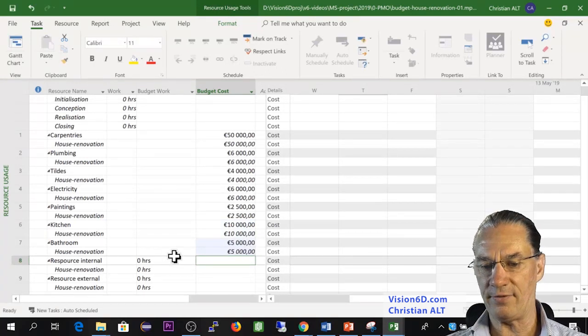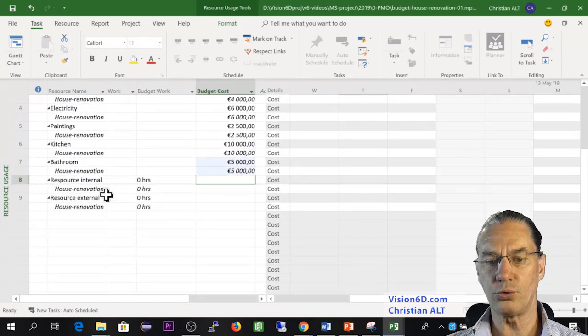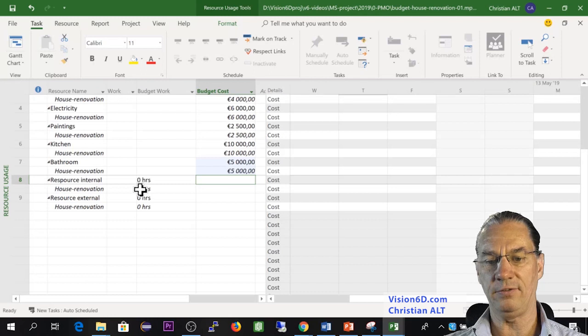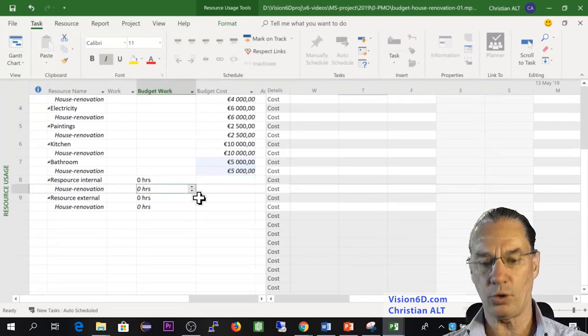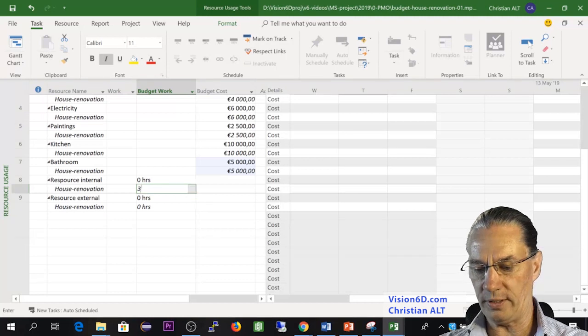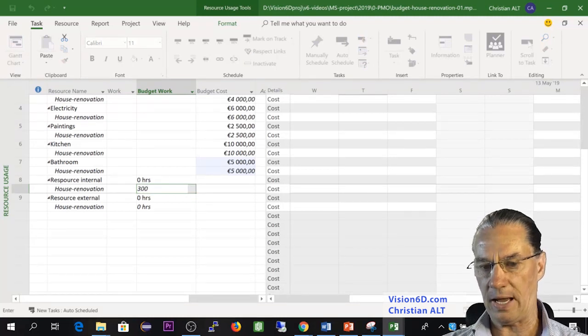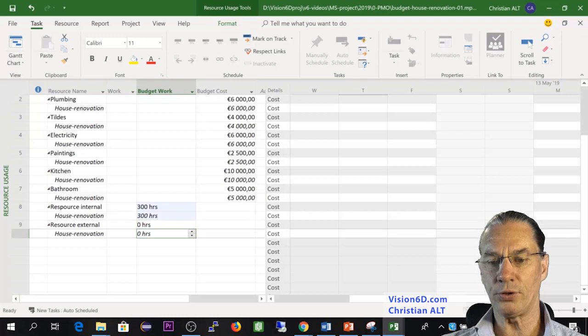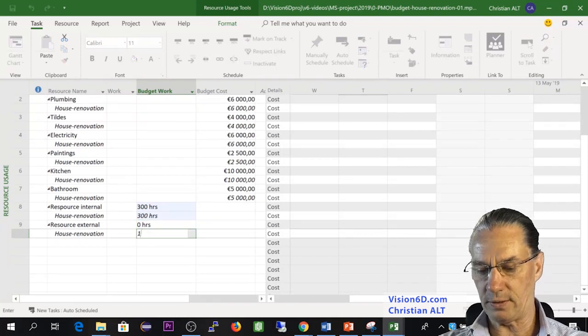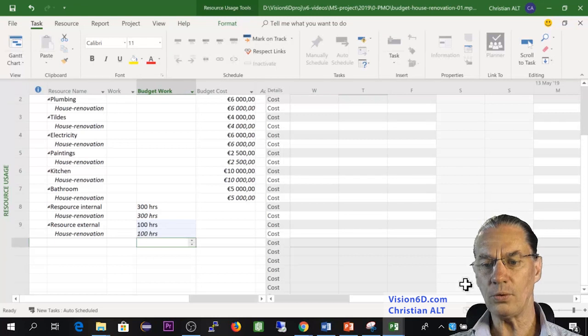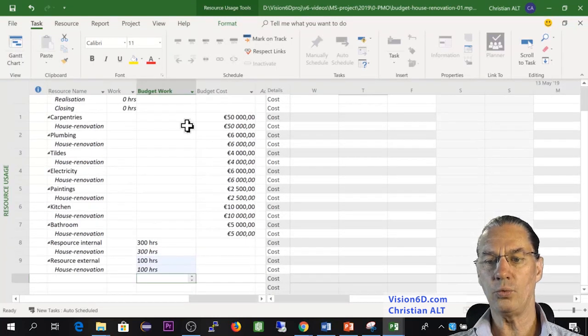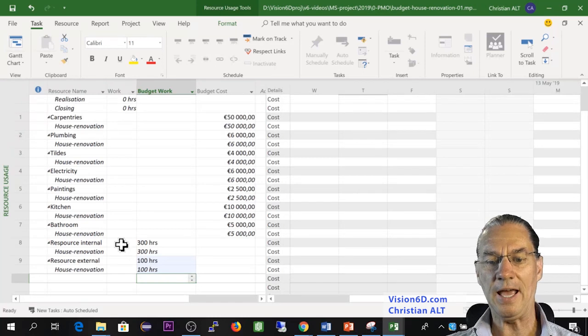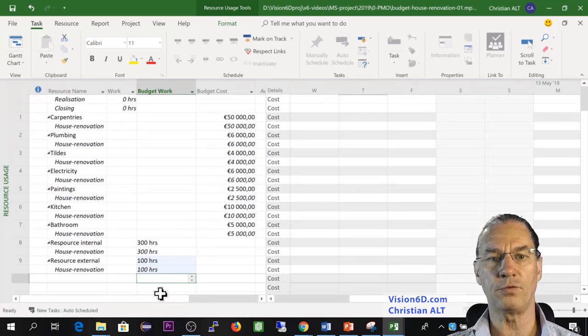And I have now still those two resources. The resource internal, which will be myself - and for this, you see that I don't have any more costs, but hours. So I will be involved for 300 hours. And the external resource, I will set 100 hours. With that, we are almost done. We have the resources in terms of cost and the resources in terms of work.